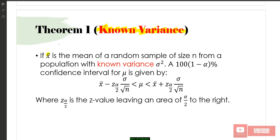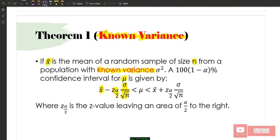If X-bar is the mean of a random sample of size N from a population with a known variance, the 100(1 minus alpha)% confidence interval for the population mean mu is given by: the point estimate minus Z-alpha/2 times the standard error (sigma over square root of N), up to plus Z-alpha/2 times sigma over square root of N. The term sigma over root N is the standard error, and Z-alpha/2 times that is the margin of error.